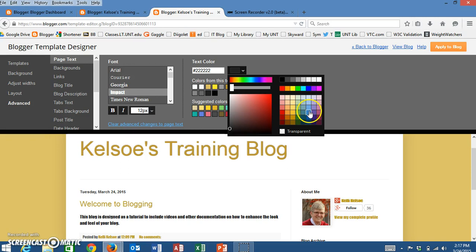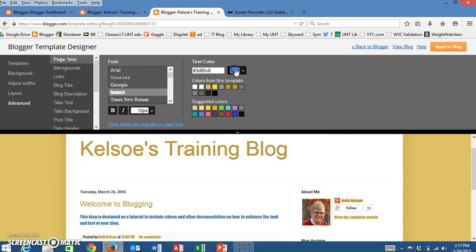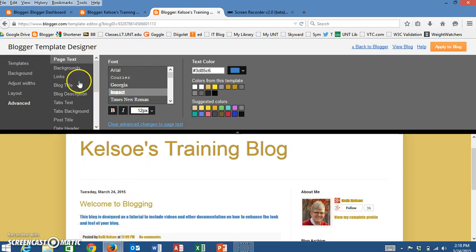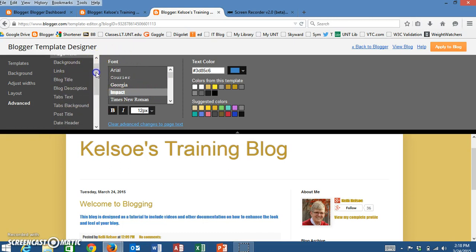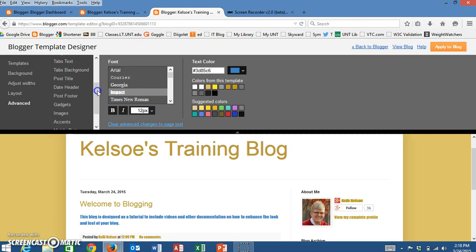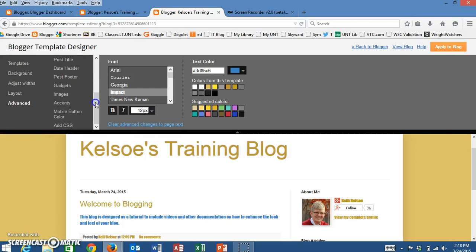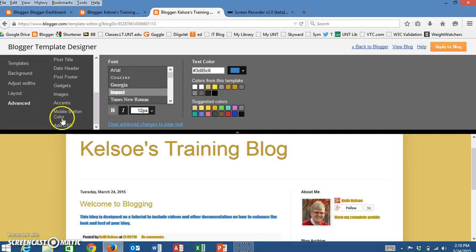So let's pick a bright, bright blue. And when we do that, notice now my font has changed to a bright blue. So this is going to give you just a plethora of options on changing colors, changing fonts, changing if it's bold or italicized.